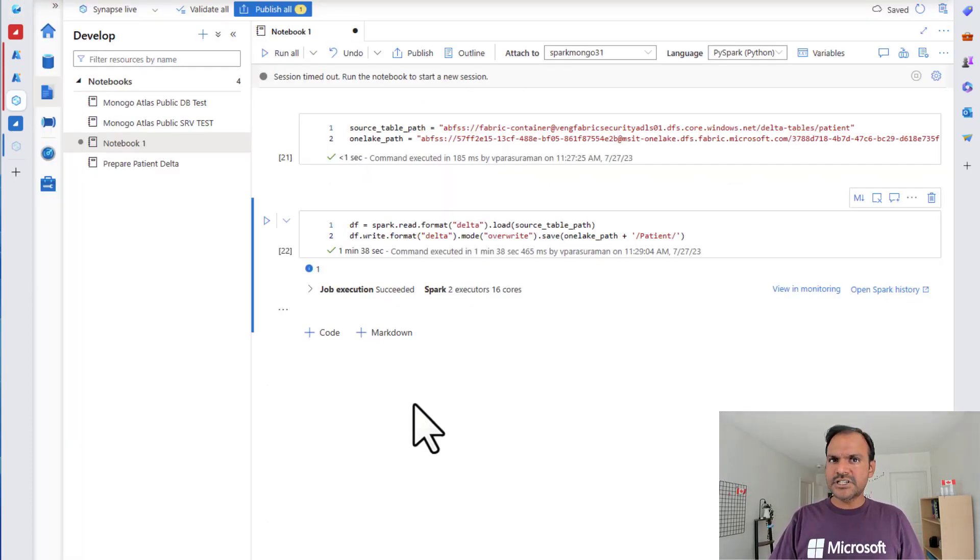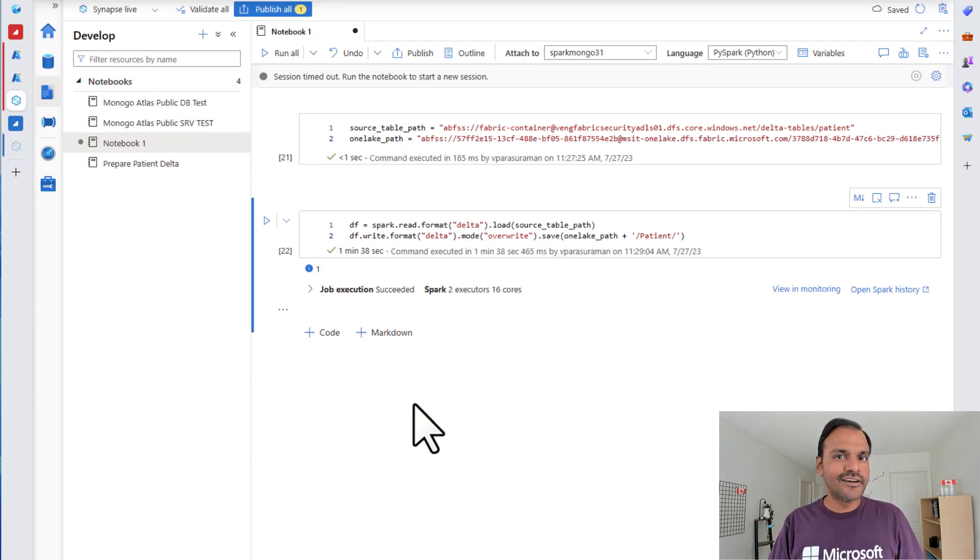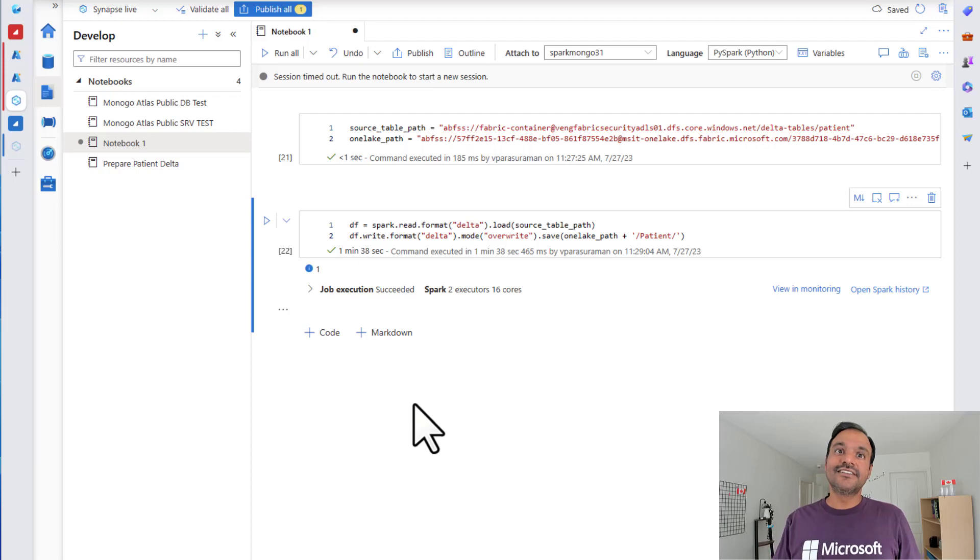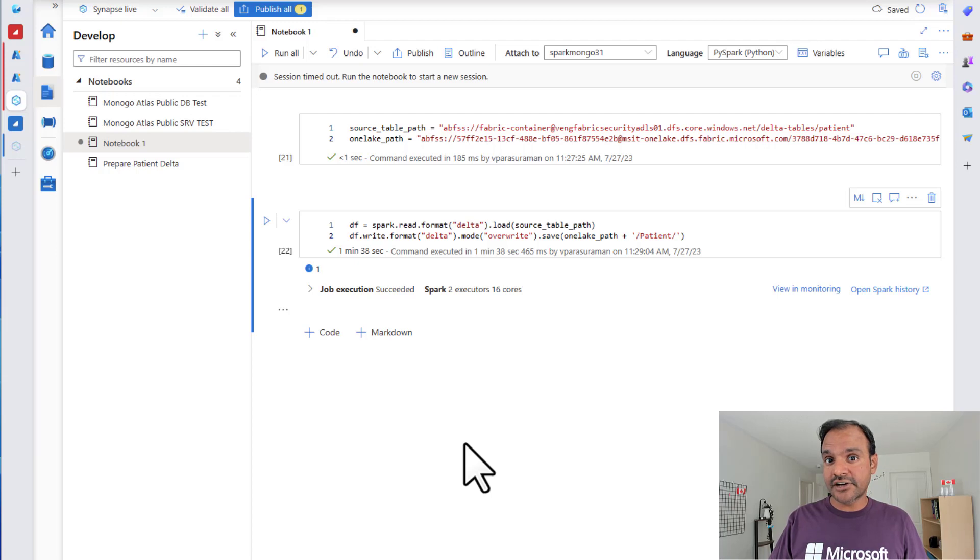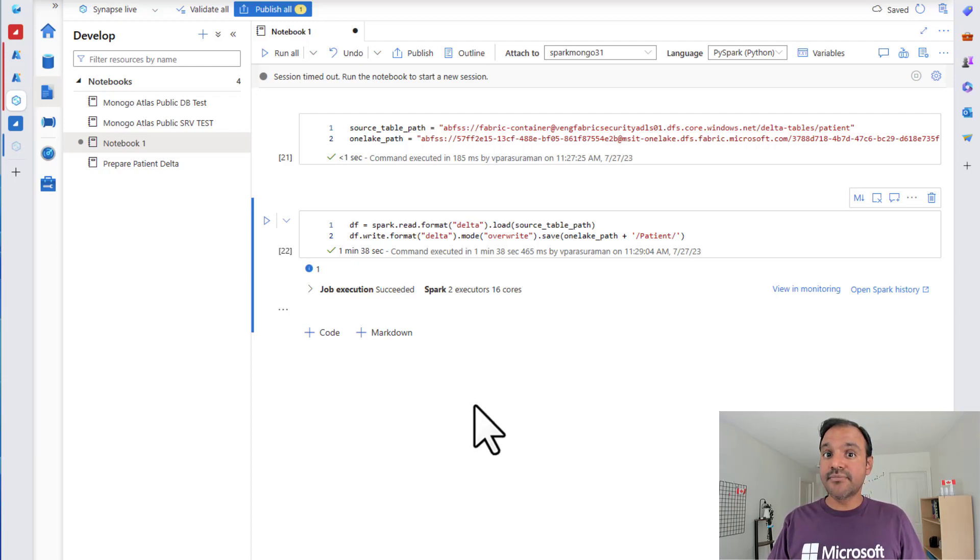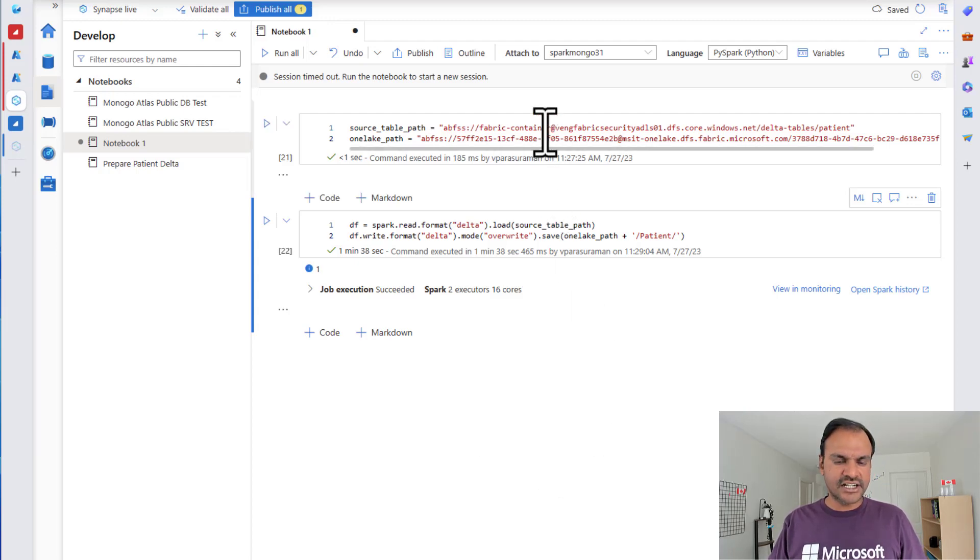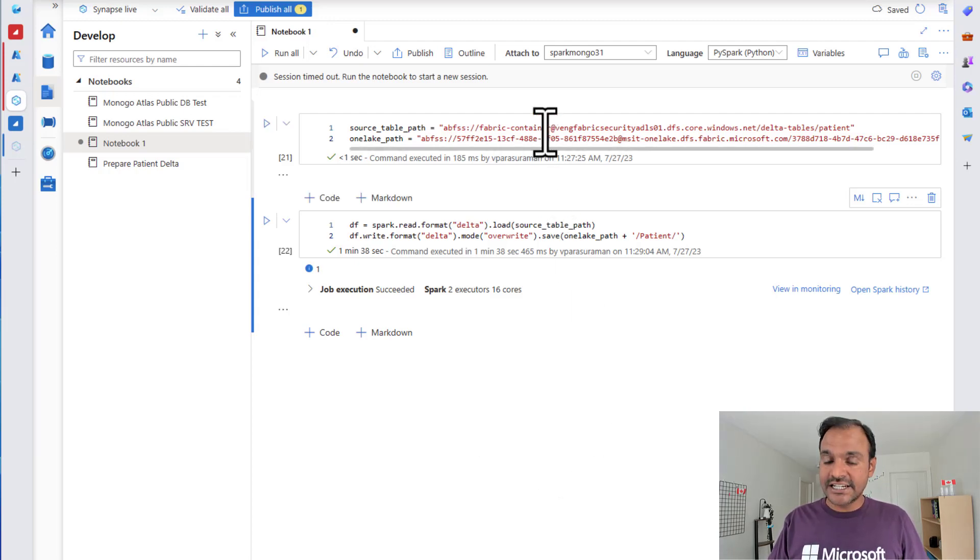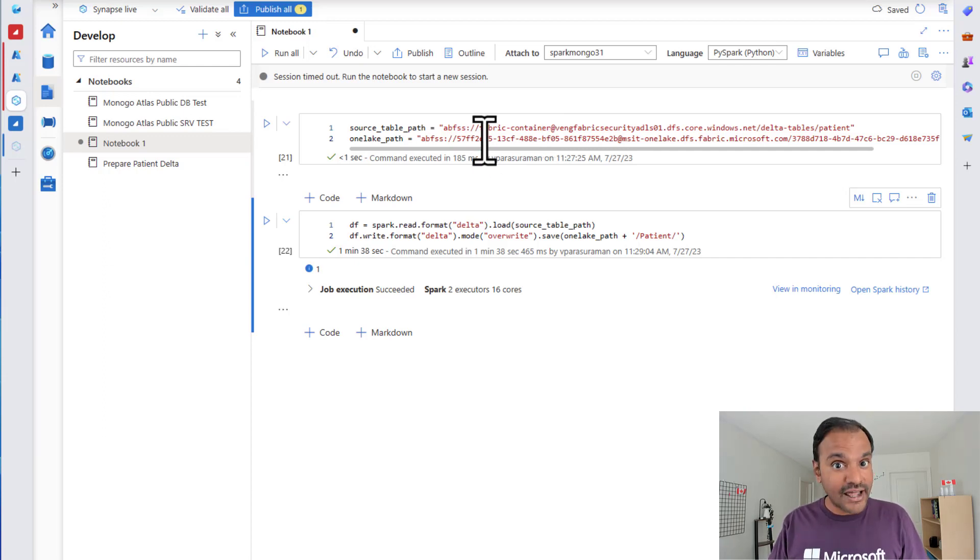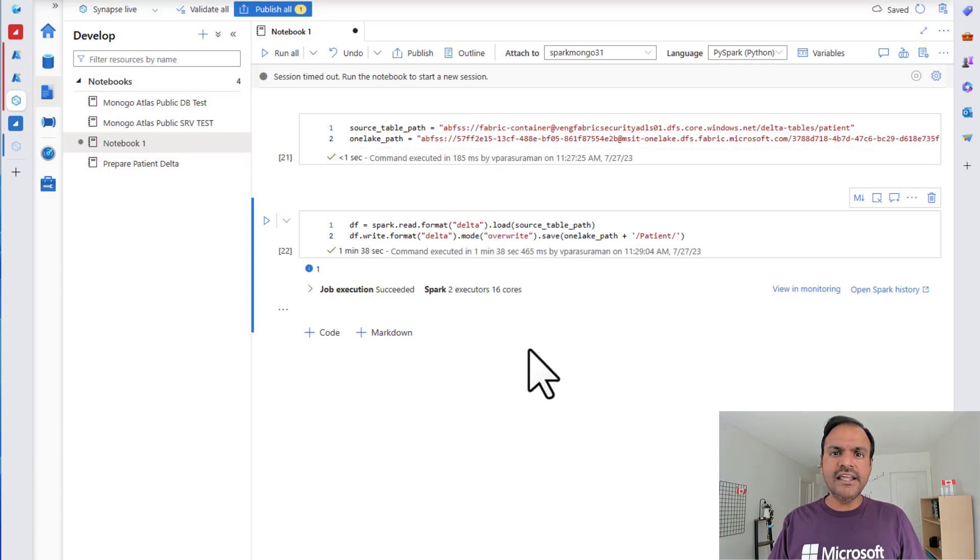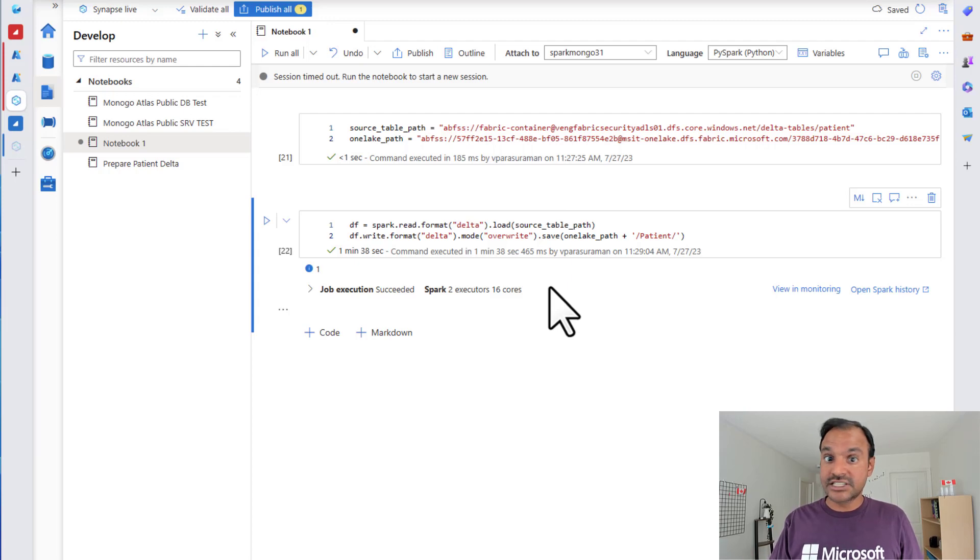Wait a minute. We haven't specified any authentication or access token in this piece of code. Then, how is it working? That's the beauty of it. This Synapse Spark notebook is executing in my Azure Active Directory user context. And it is using my Azure Active Directory token to authenticate to my source ADLS containers as well as it is using the same Azure AD access tokens to the OneLake. That's why we don't have to specify any additional access tokens or authorization in this. It simply works.